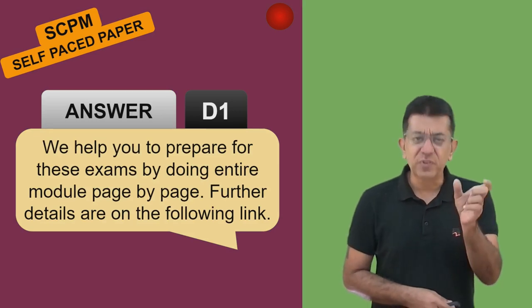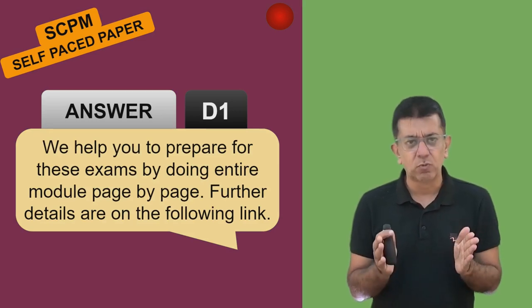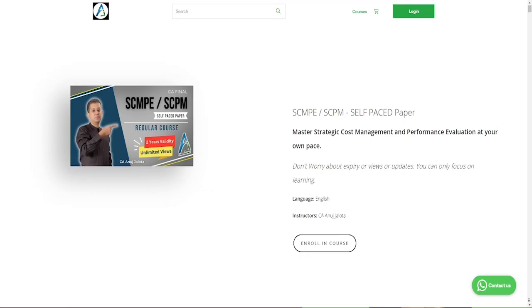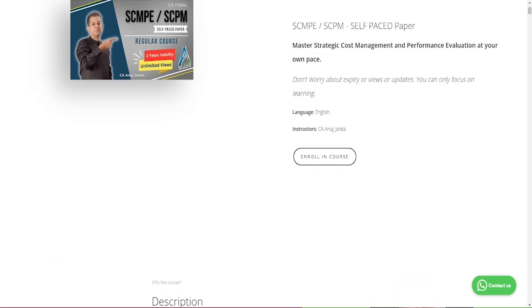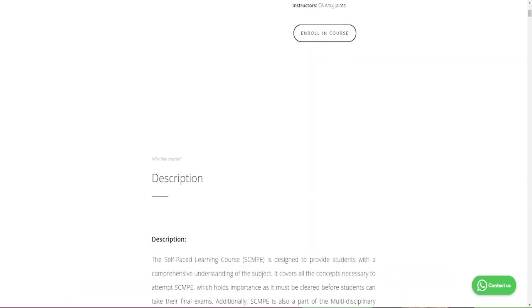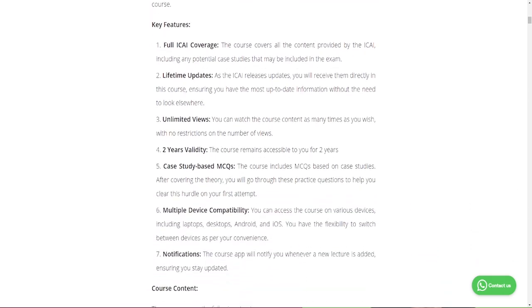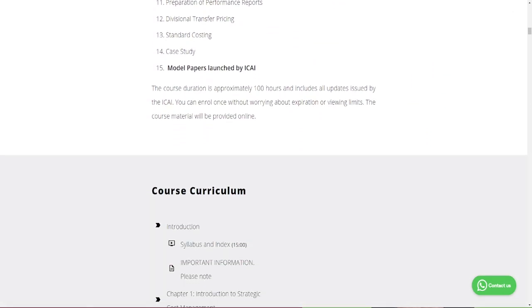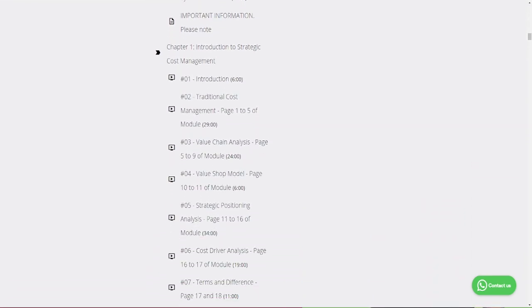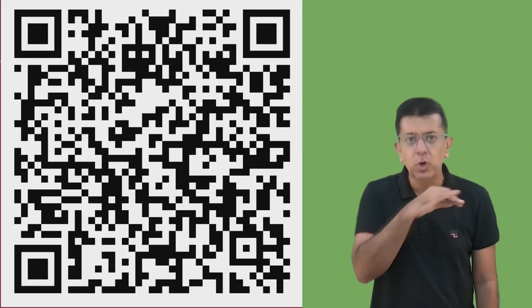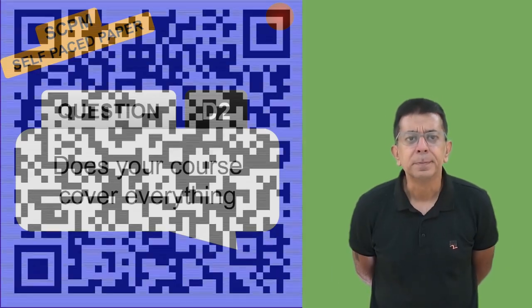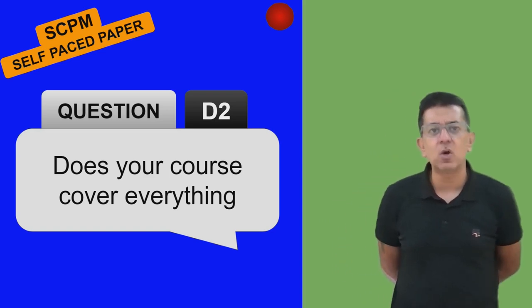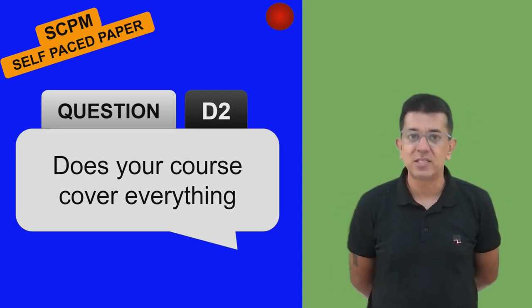All the further details including enrolling can be done on the link shown on screen. Make your login ID and password, purchase the course - lectures will automatically start. There is nothing for us to do and nothing for you to do except enroll. The moment you enroll, your lectures will automatically start. You need not call us for any reason.